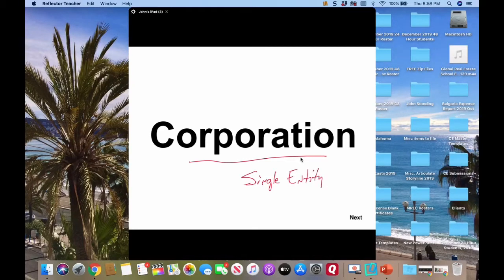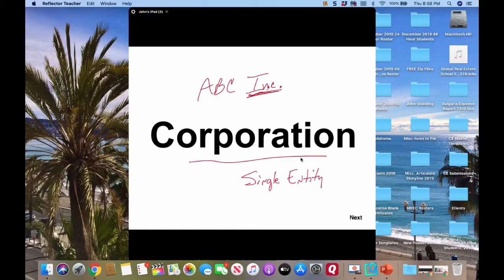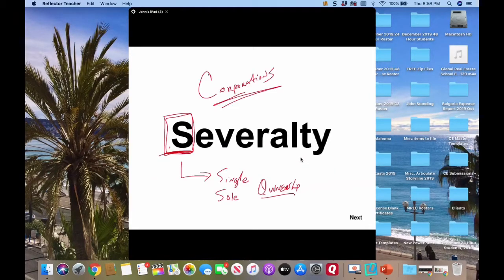Severalty means single or sole ownership. Remember that corporations take title in severalty. I like to align the 'S' for single or sole ownership. It seems weird because 'several' means more than one, but try to connect the dots with the 'S.' Corporations take property in severalty because they are considered a single entity. If you see 'ABC Inc.' on the exam — 'Inc.' means incorporated — that's a corporation, and they take title in severalty.